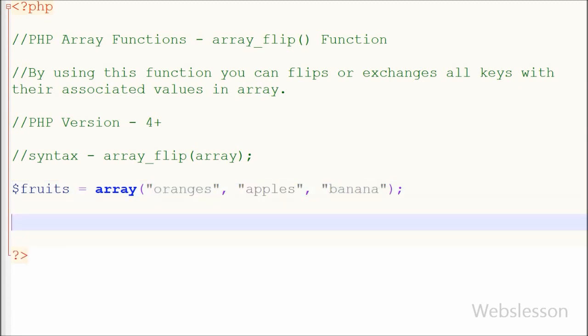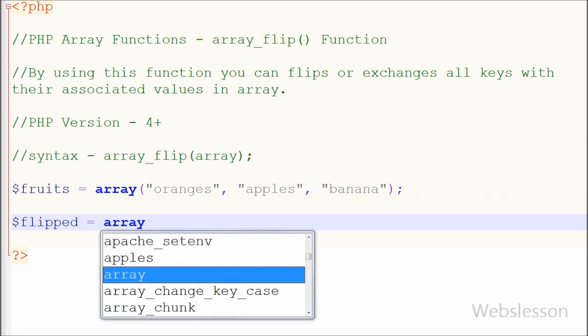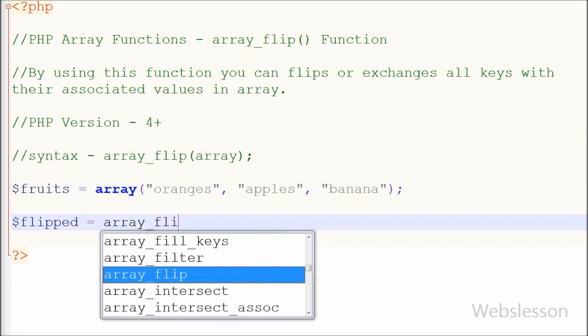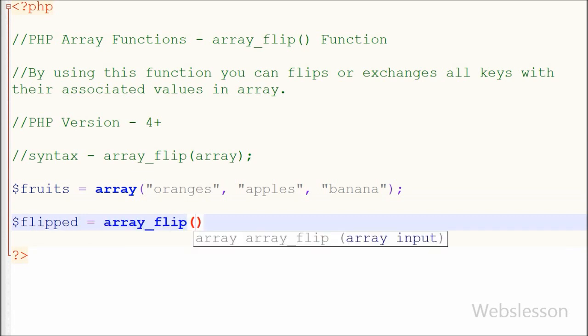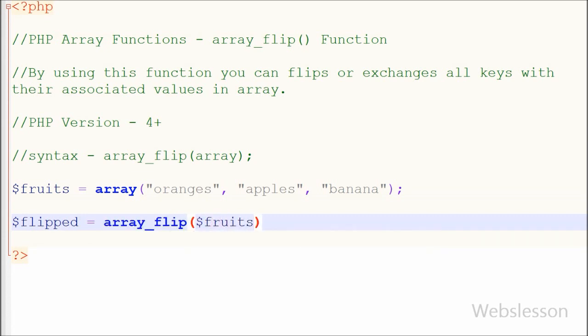Now I want to apply this array_flip function, so I have created one variable flipped equals array_flip function with parameter like fruits array. By using this function keys and values are interchanged and stored into flipped variable.